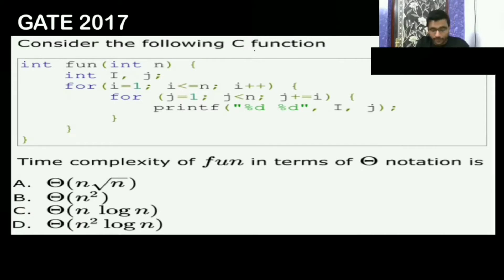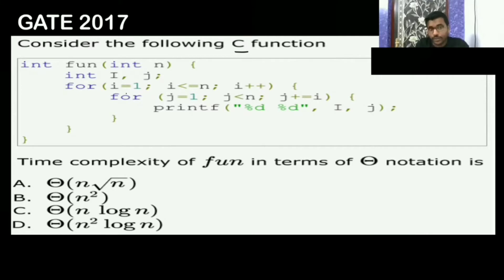Consider the following C function. The function takes int n as input, with i equal to j. The outer loop runs i from 1 to n, and the inner j loop runs from j equal to 1 till n, with j increasing by j plus i each iteration.